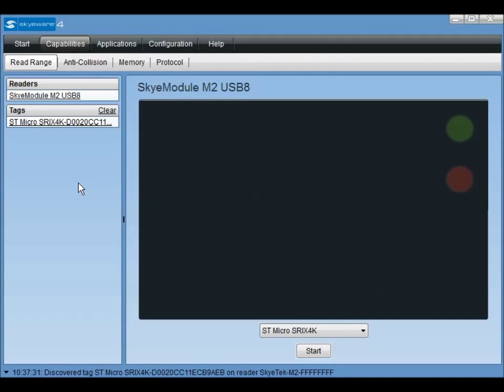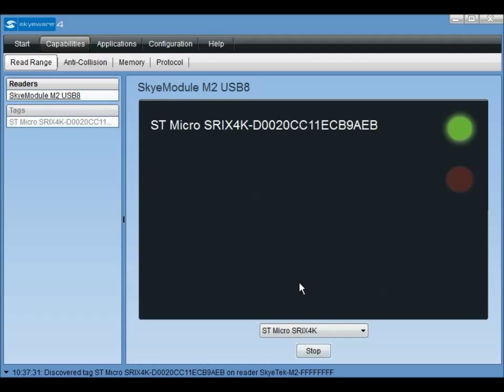For this demonstration, we'll be using the SRAX 4K tag type, however, you should choose the tag type that matches the type shown for your tag in the left-hand column from the drop-down and then click start. This will put the reader into loop mode continually scanning for tags of the chosen type in the reader's field. This can be used to tune your reader's antenna or verify the read range of your device with a specific tag.